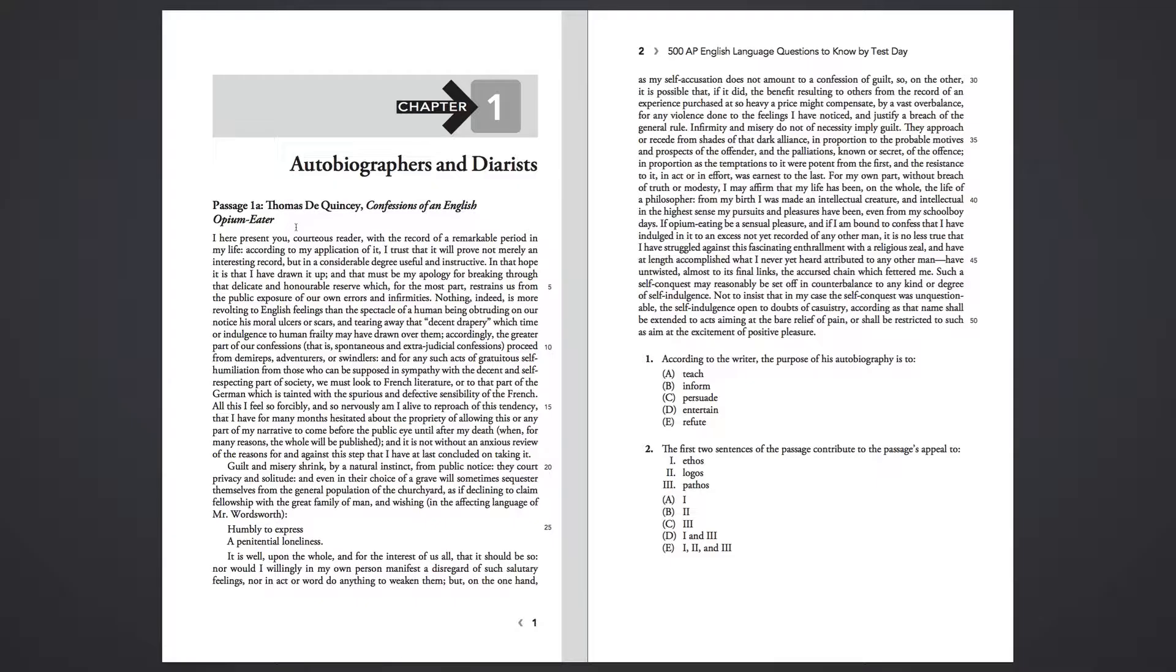Infirmity and misery do not of necessity imply guilt. They approach or recede from shades of that dark alliance in proportion to the probable motives and prospects of the offender, and the palliations known or secret of the offense, in proportion as the temptations to it were potent from the first, and the resistance to it, in act or in effort, was earnest to the last.